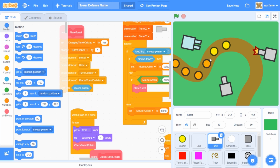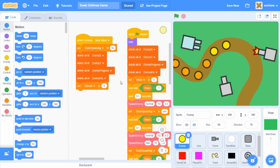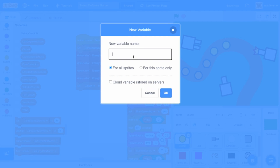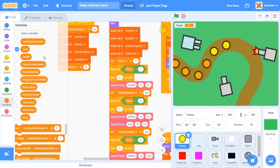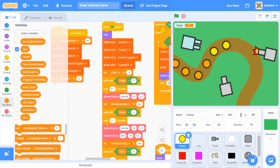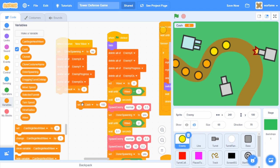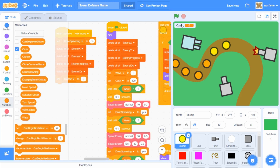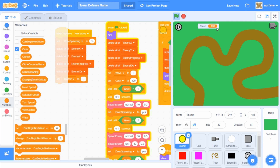So first off, I'm going to go inside of the enemy sprite and create a new variable — variables, make a variable — and I'll call this cache. I'll leave it for all sprites and click OK. Inside of the enemy sprite, I'm going to first set the cache to 100 when the flag is clicked. So I'm going to drag this right before the wait until wave equals to one. And now we have our cache variable that is set to 100.